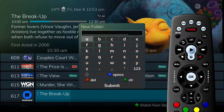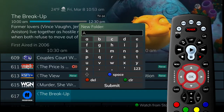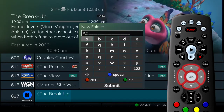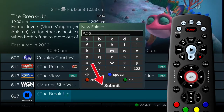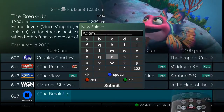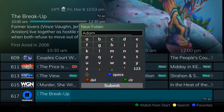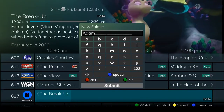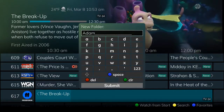A screen prompts you to name the folder. Use the arrow and OK buttons to choose the letters, then press submit. Once the recording is complete, it will be placed in Adam's folder and can be accessed using the list button.